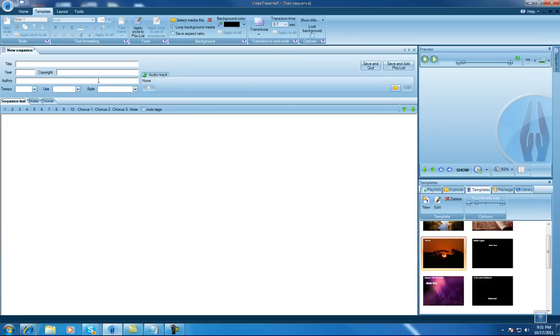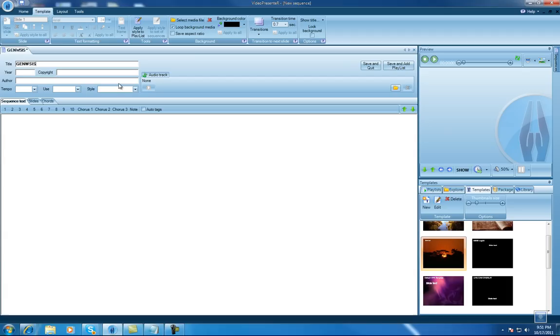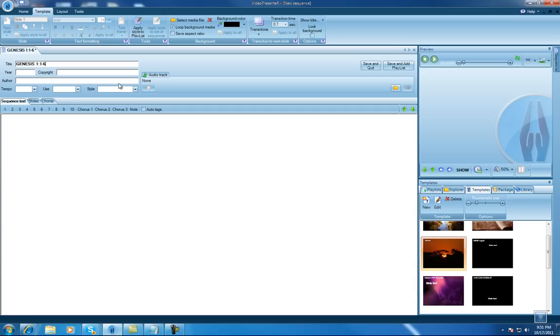I'll call it, just for lack of a better name, I'll just call it Genesis. I'm going to learn how to spell here. And I'll just call it 1 colon 1-6, just so you can put a few verses in there.